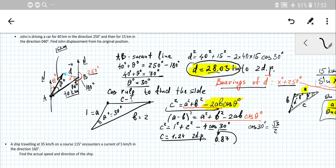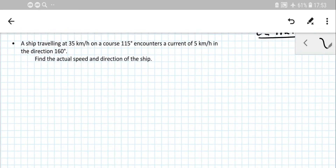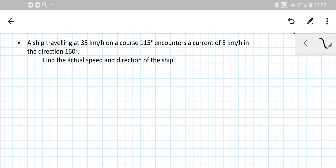Here is the last problem — hope you already did it. A ship traveling at 35 km/h on course 115° encounters a current of 5 km/h in the direction 160°. You need to find the actual speed and direction of that ship. First of all, we set up the starting velocity of 35 km/h on course 115° — that's the velocity in calm water.